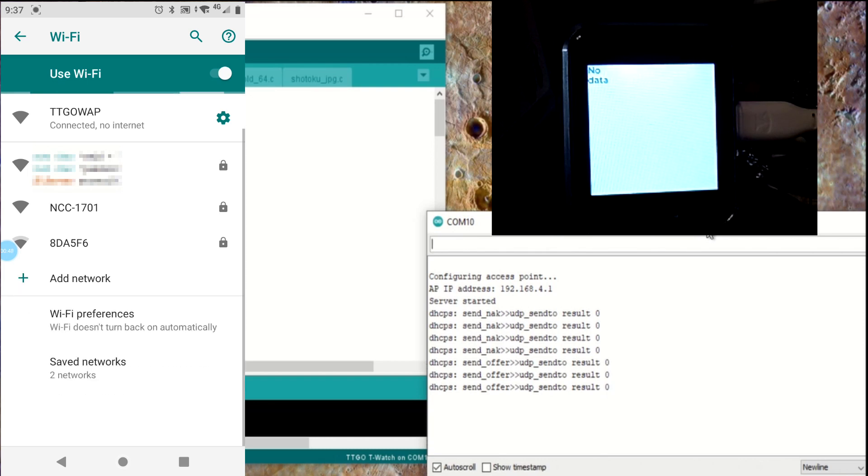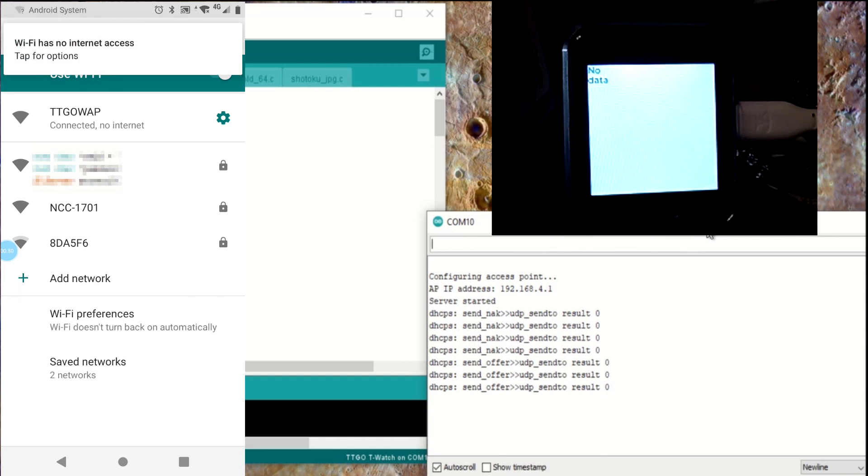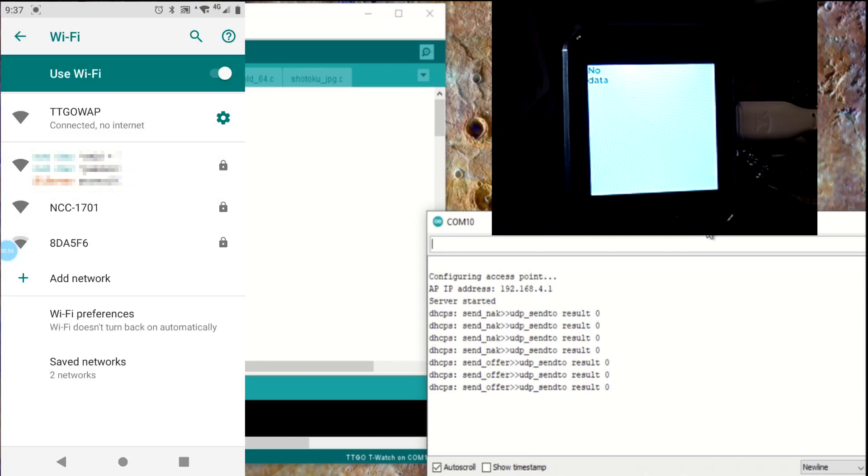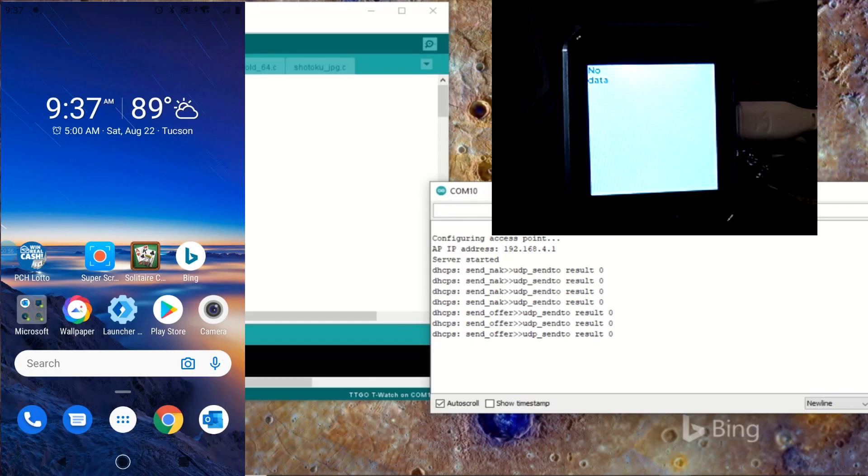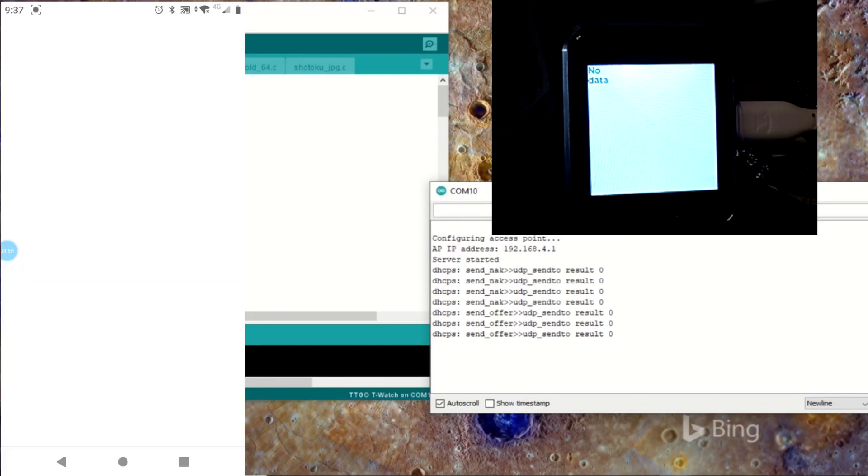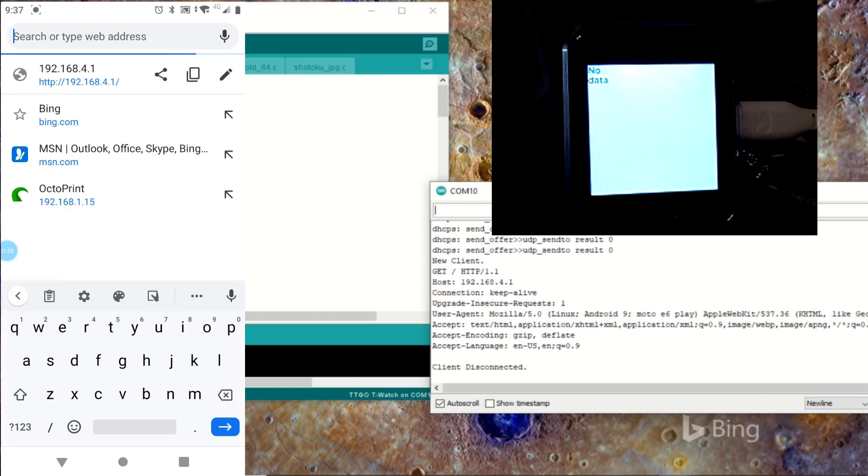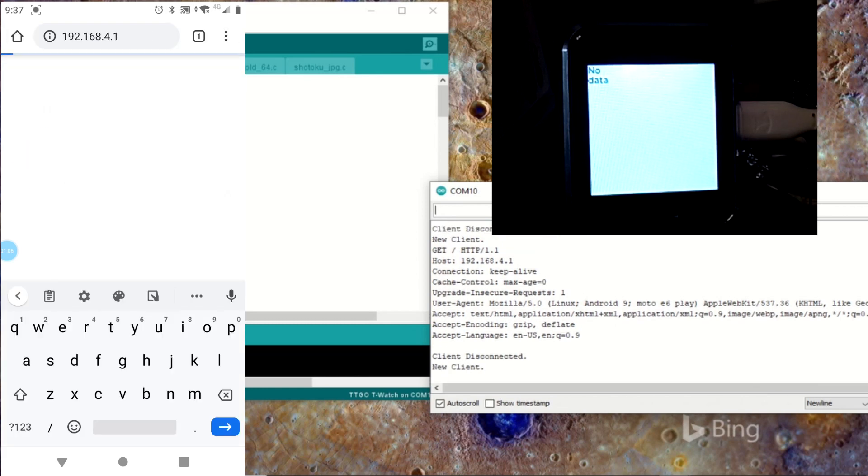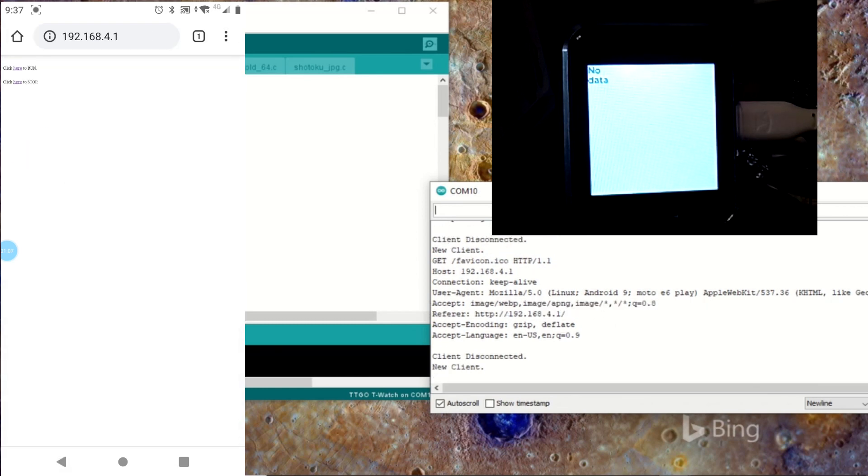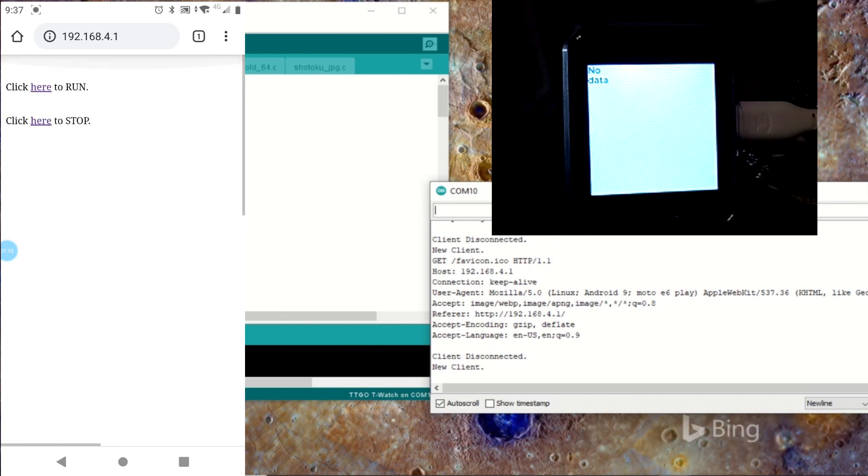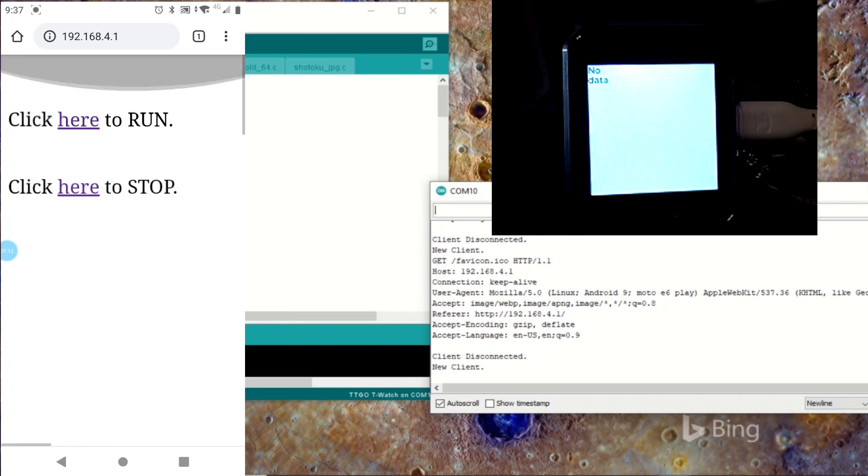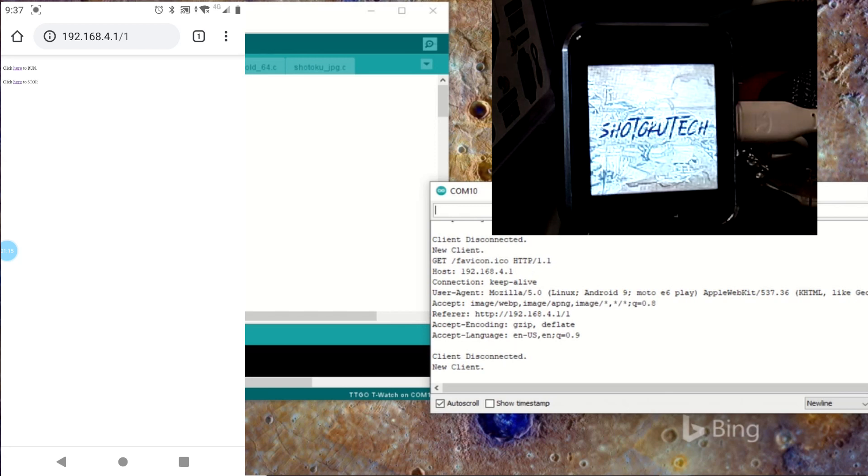So, let's open that site. And that's 192.168.4.1. There we go. The web page opens up on my phone here. And so, if I click here, it changes the image on the TTGO T-Watch.